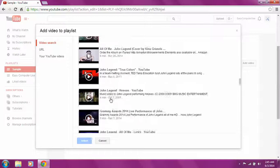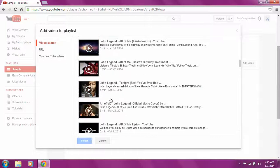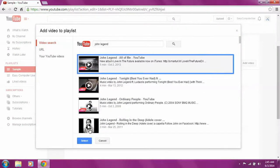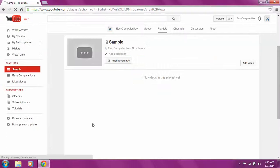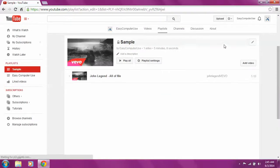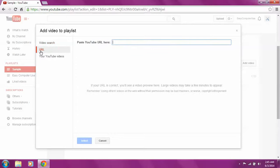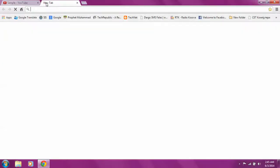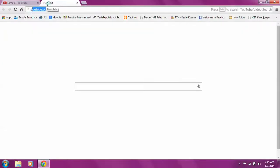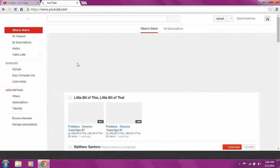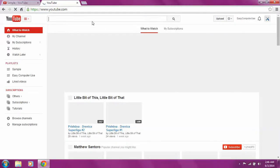They will provide you some results over here. Let's say I choose this one and I select it. Let's try the other way using uniform resource locator. I want to find the video that I like. Let's just go with the John Legend thing again.